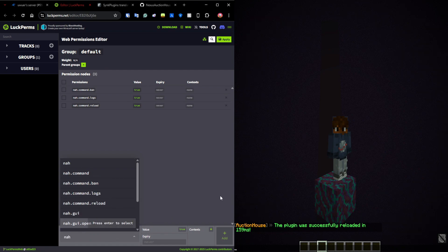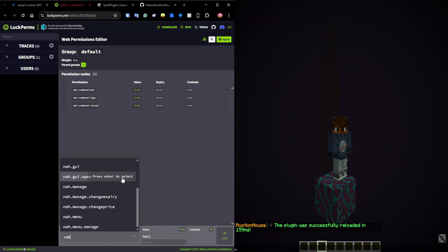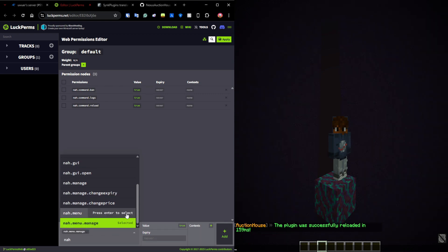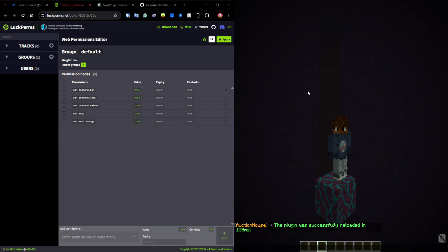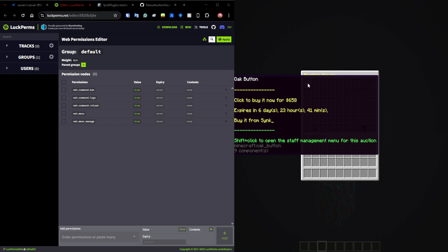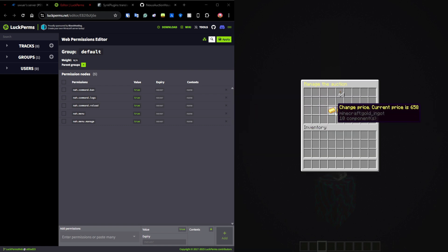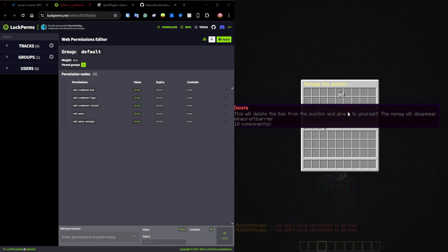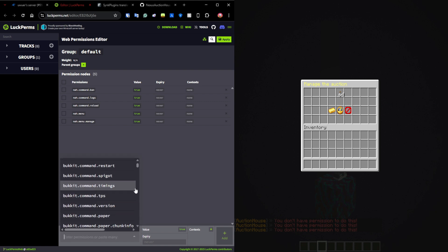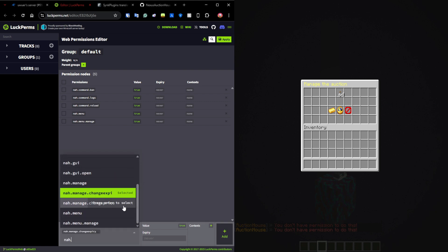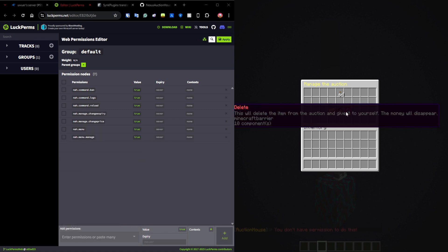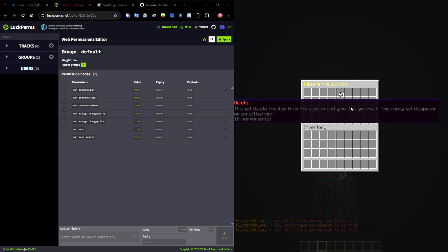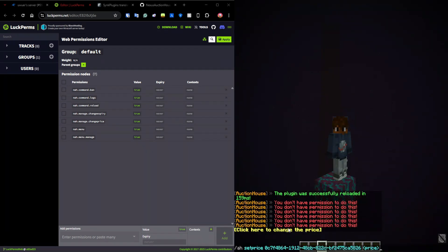For all permissions you can use the wildcard 'auctionhouse.*'. You also have 'change_expiry' and 'change_price' permissions. If I give myself the menu management permission, I can see the staff management UI in /ah. Without the change_price or change_expiry permissions, those actions are blocked. Adding those permissions allows clicking to change the price and set it to whatever you want — this is limited to staff since it's a powerful tool.